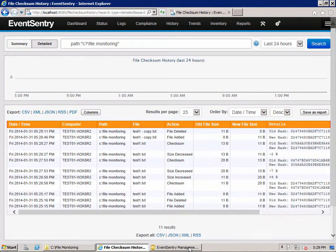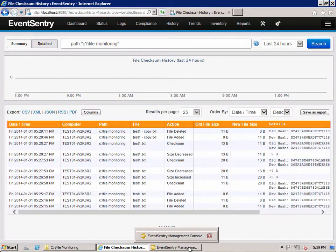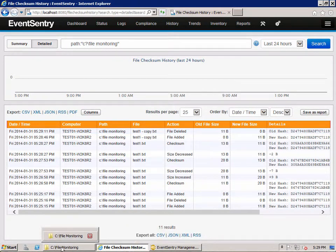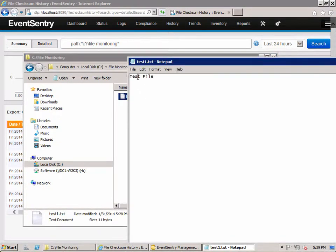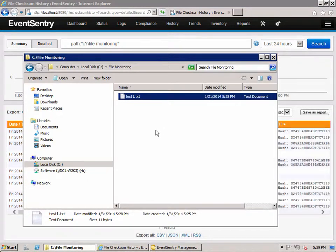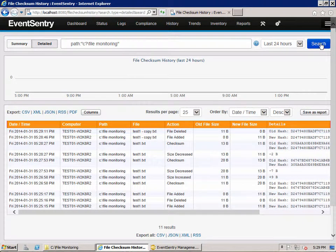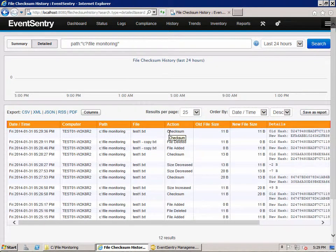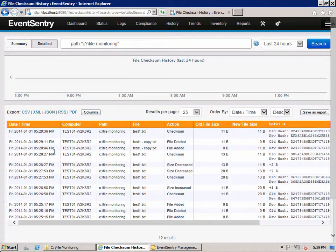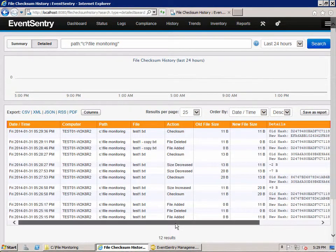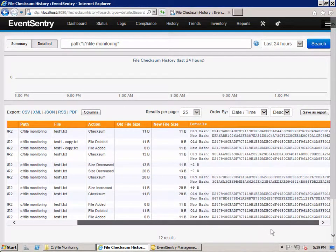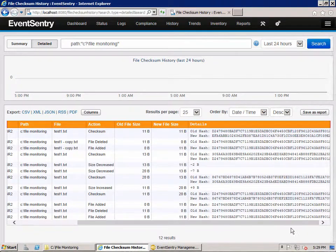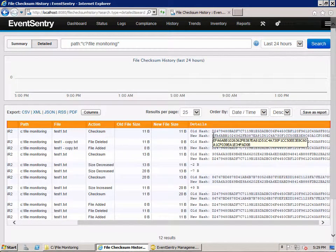And that's really how easy it is to set up file monitoring with EventSentry. One thing I haven't shown you now is a simple checksum change, so we'll do that too. We're going to just replace this S with an uppercase S and save the file. And here we'll have a checksum change now. The file size remained the same, so we don't see any other events related to a size decreased or increased because the file size did not change. But we did change that one character, which resulted in a completely new checksum.